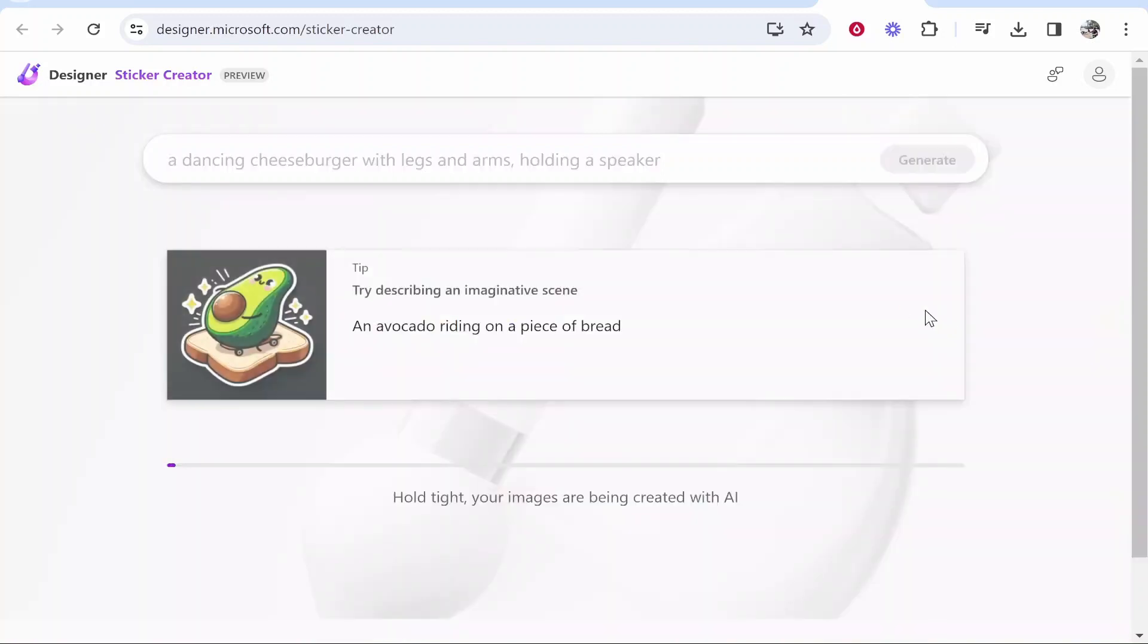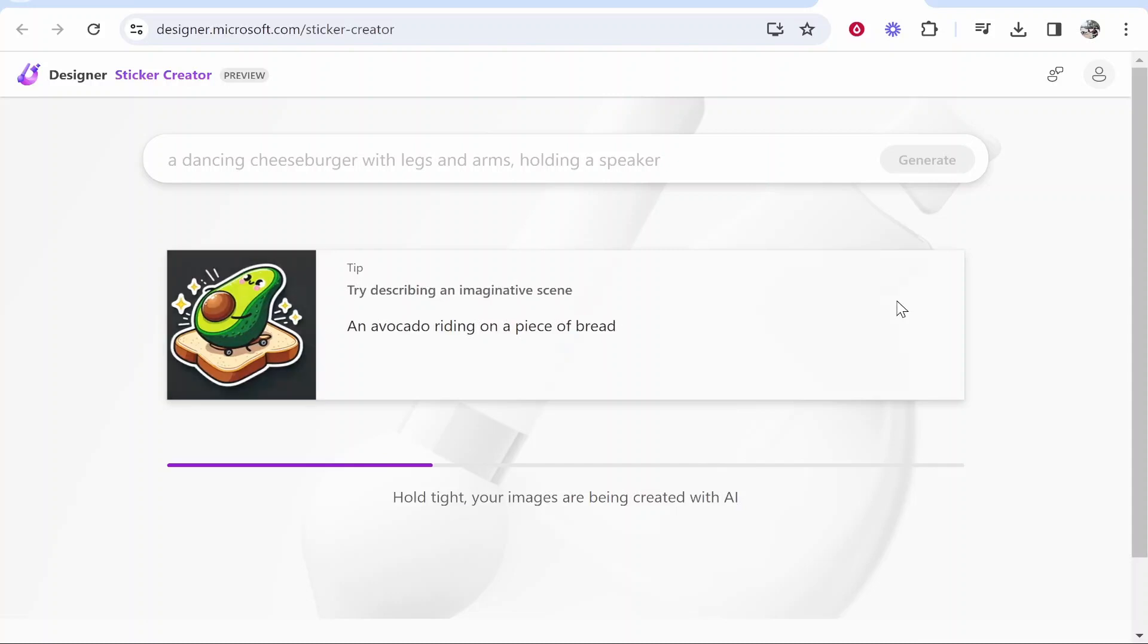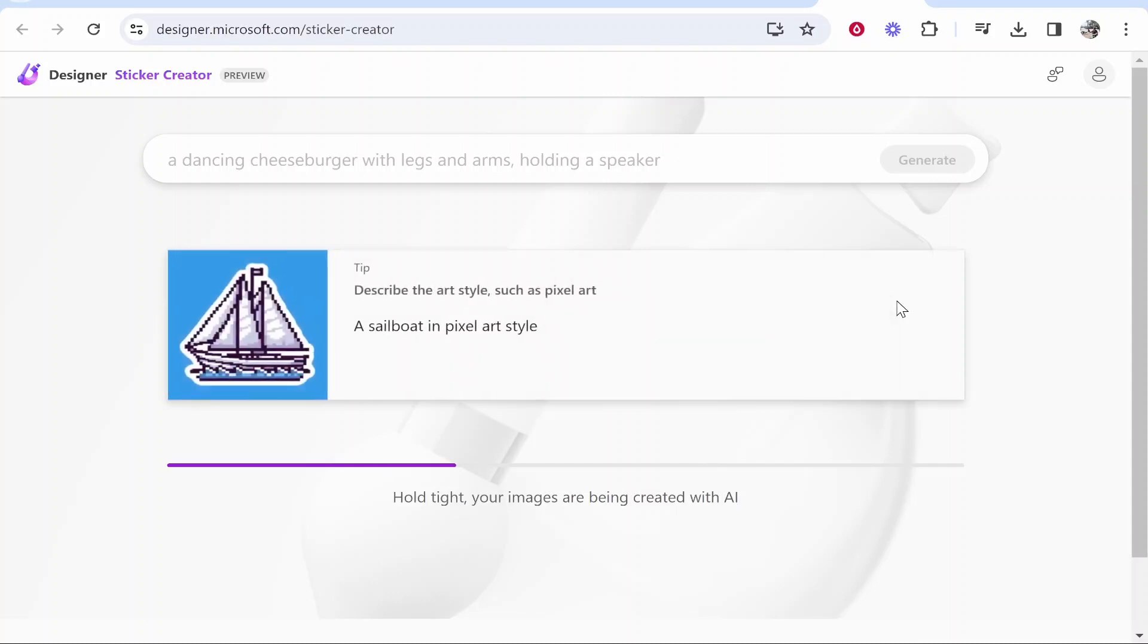We'll click here generate and then once it generates it's going to generate two different images and we can choose which one we want. So we'll just wait for it here.